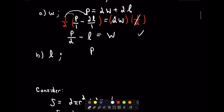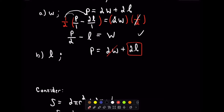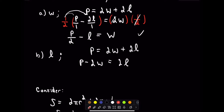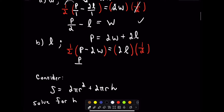To solve for L, we use the same approach. The only place I see an L is on the right. I want to get rid of the 2W that's over there, so I simply subtract 2W from both sides. Since we're multiplying by 2, I divide both sides by 2, or equivalently multiply by 1/2. When we distribute, we're left with P over 2 minus W equals L. We've now solved for L.